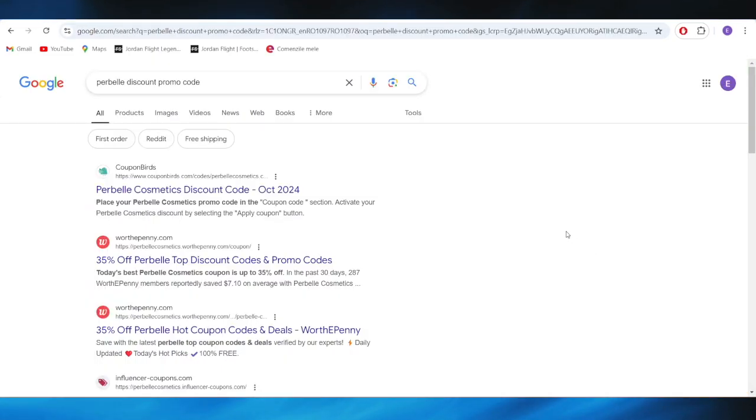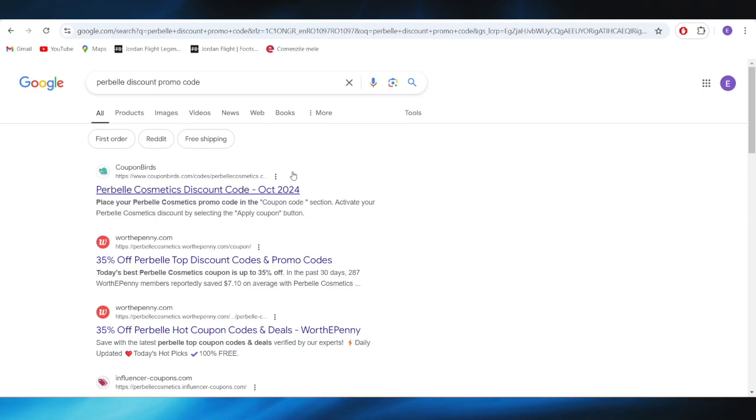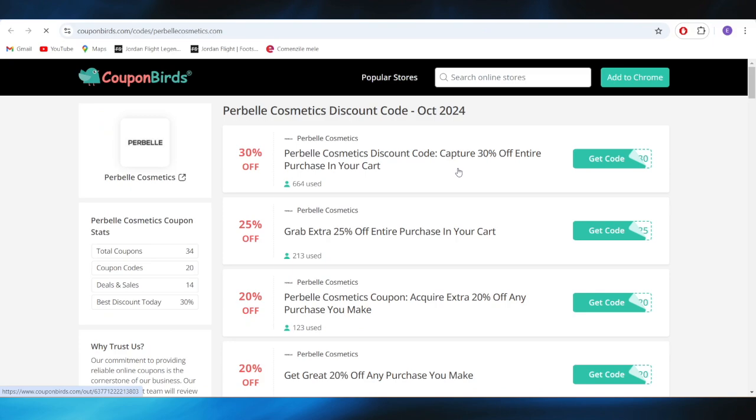First of all, go to your web browser and search for Perbelle discount promo codes. Right here, go to this website which is called couponboards.com and open it.